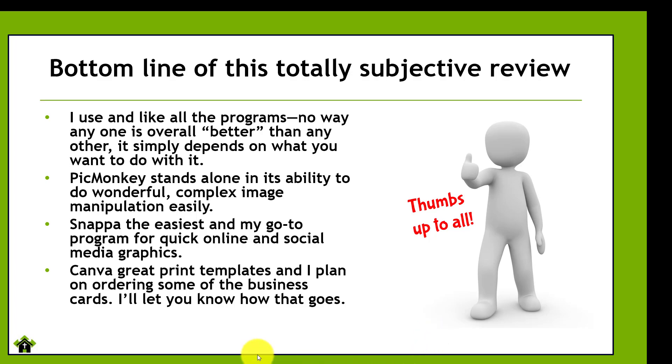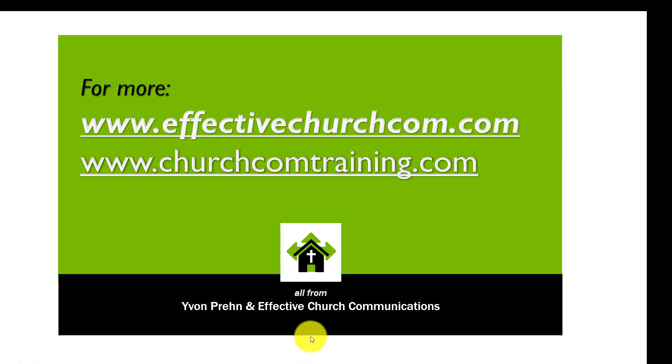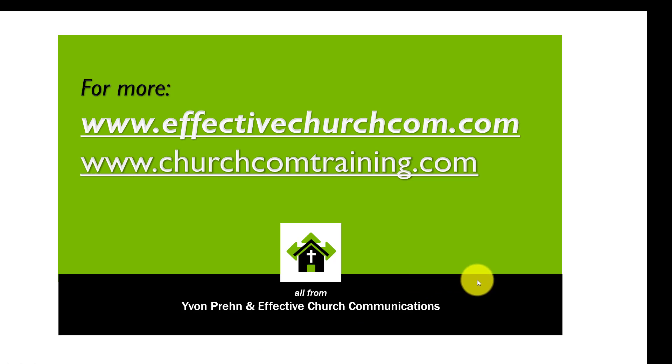Now, for the rest of the information and all of the pricing and just a summary of what I've said is at www.effectivechurchcom.com. And also, there will be more materials coming on all these programs on the www.churchcomtraining.com site. So anyway, I hope that helped a little bit, enable you to see the differences of the different programs. And now, may the Lord bless you and keep you strong and encouraged as you serve Him today in church communications. Bye-bye.